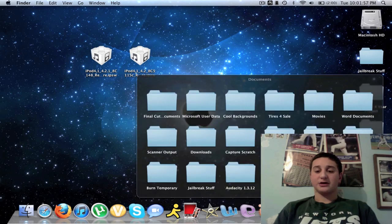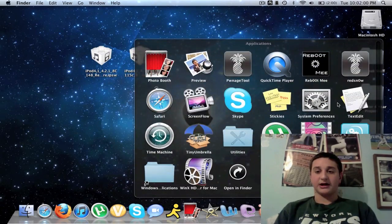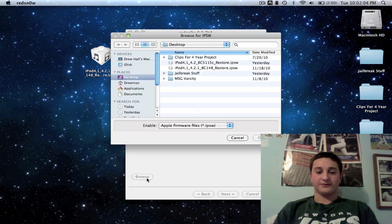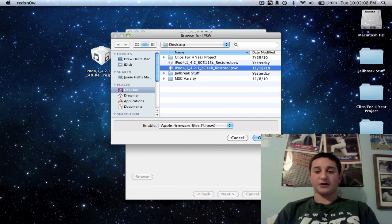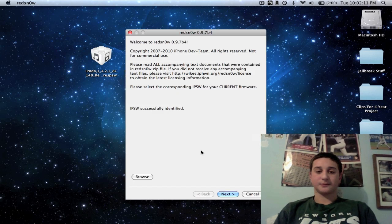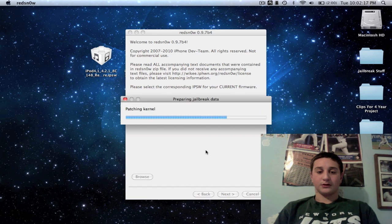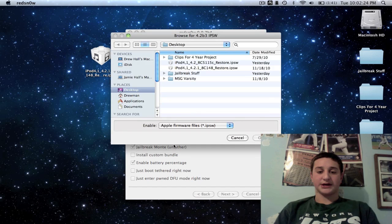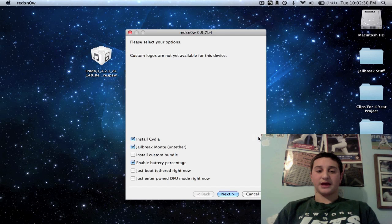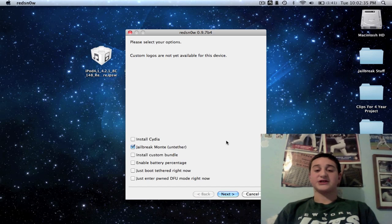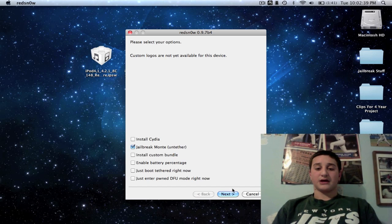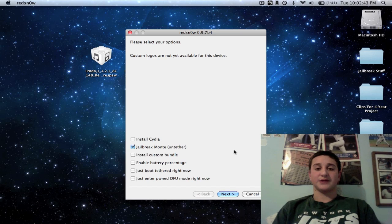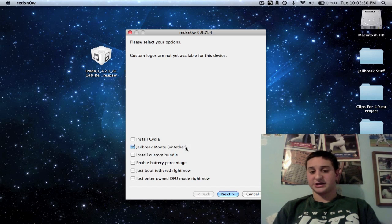Alright, so now you're going to close out RedSn0w and reopen it again. I know it's kind of tedious, but listen, it's worth it, okay? You're going to select the original firmware, the 4.2.1, hit next. Okay, now this time jailbreak Monty is all you're selecting, and you're going to select the beta 3 firmware, okay? You're going to open that and just uncheck everything else. Now this is going to untether your jailbreak, okay? And you're just going to hit next. It's going to do its thing. I already did this, so I'm not going to just screw around with everything else, but all you have to do is check jailbreak Monty and in parentheses it says untethered. And hit next, it'll untether your device, you're free to switch on and off whenever you please.